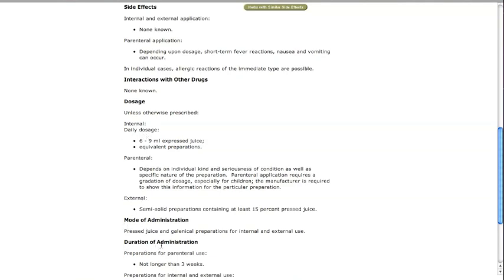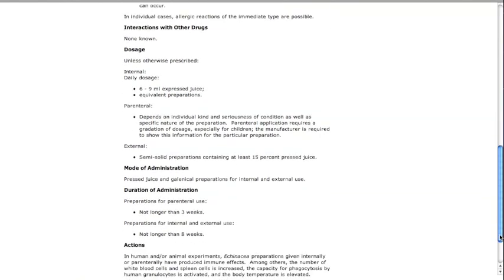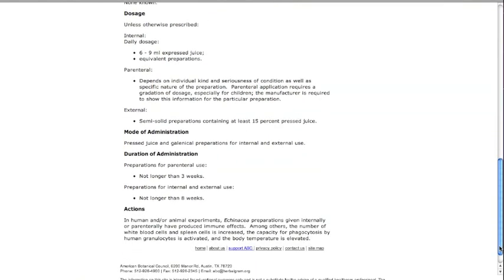The actions section describes how the active components of the herb work.